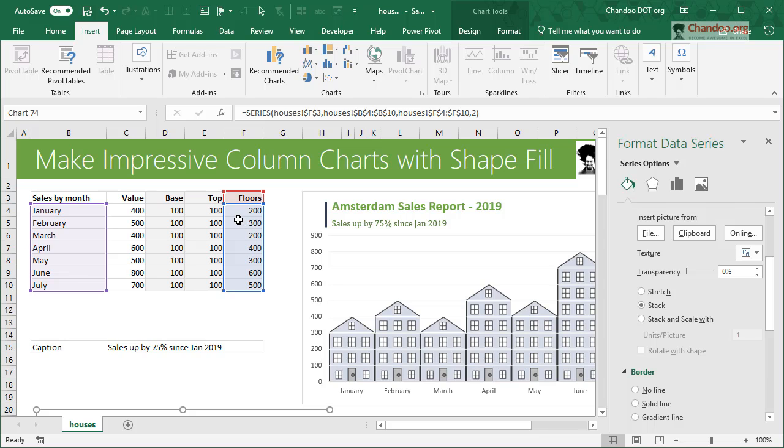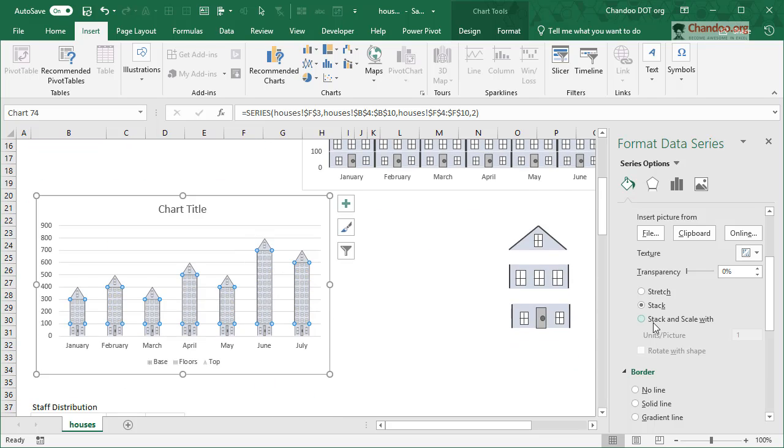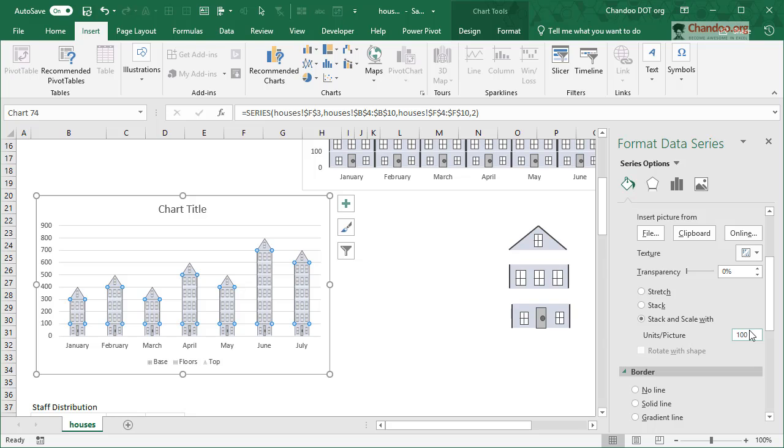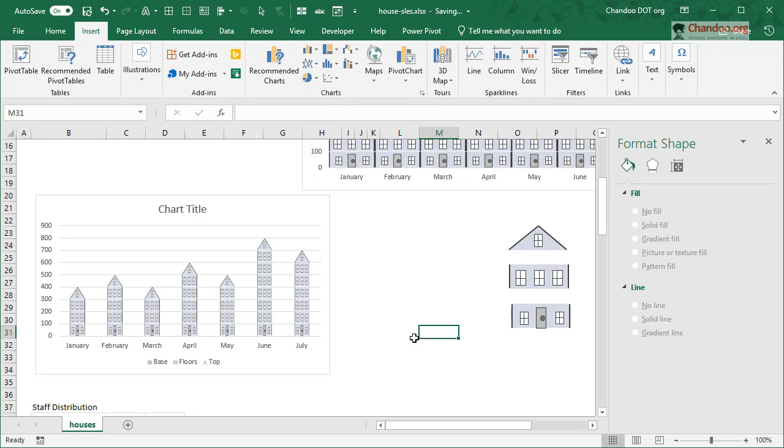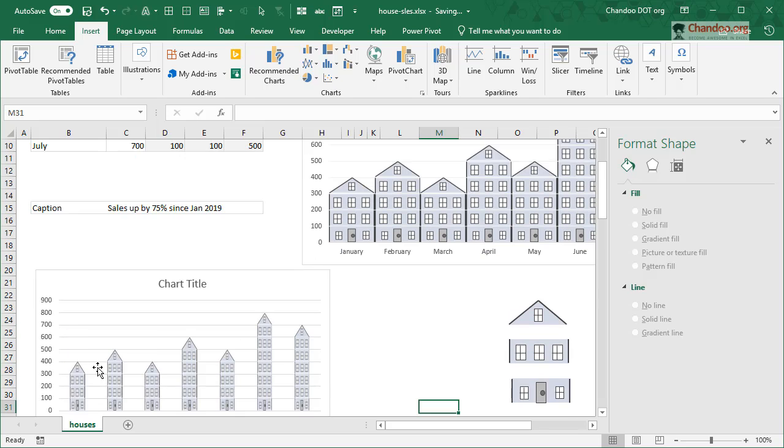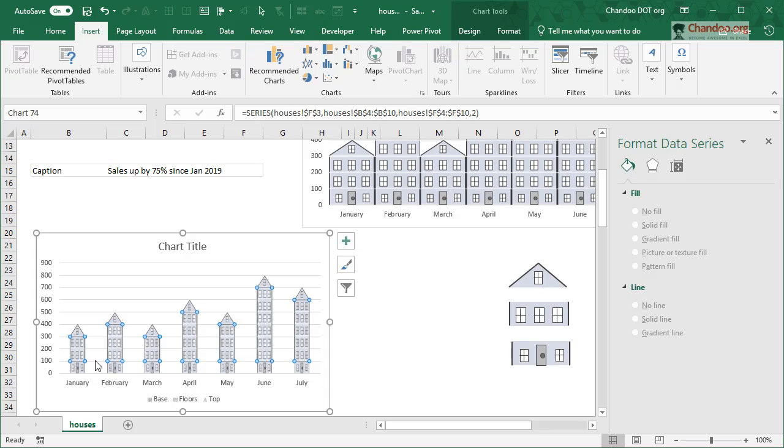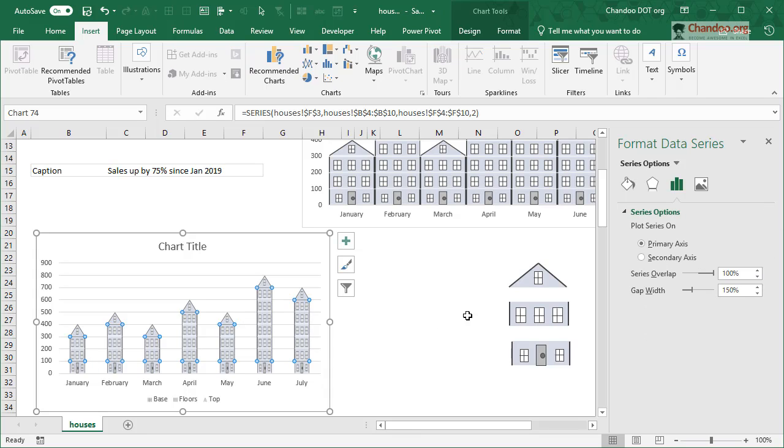Base is 100, top is 100, so the floor should also be uniformly spaced. So we will use the third option: Stack and Scale with the units per picture would be 100. And then we will get this.